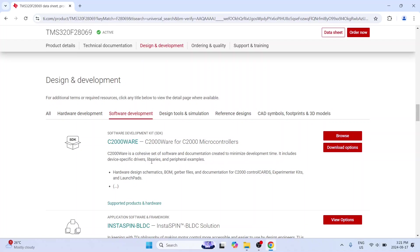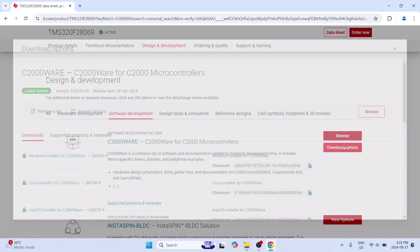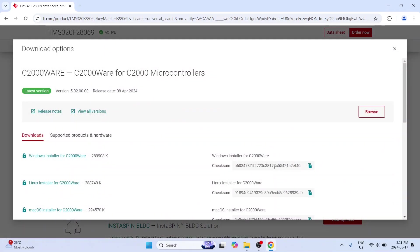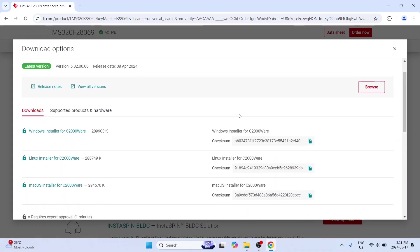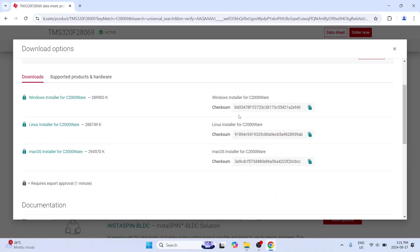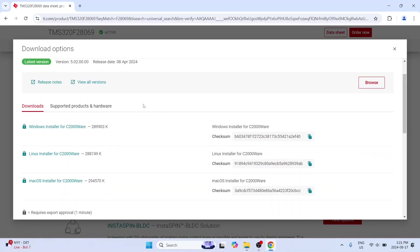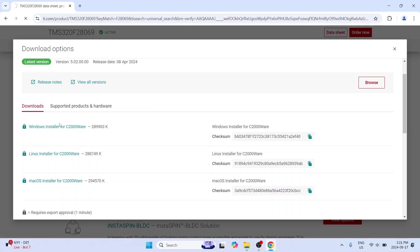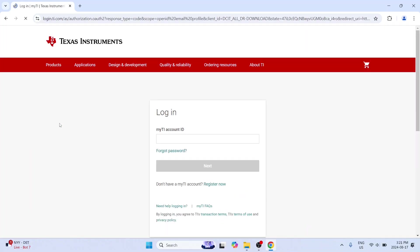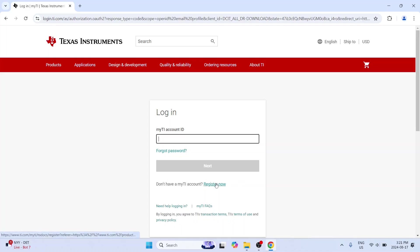It includes device specific drivers, libraries and peripheral examples. So here however you cannot directly download as you did for Code Composer Studio. For example if you click on this you are actually expected to register. So this is not openly downloadable the way Code Composer Studio was.